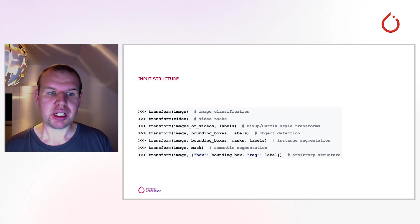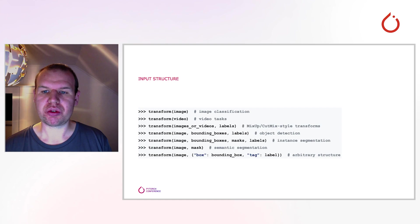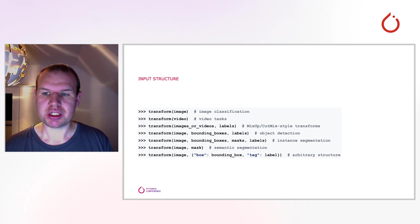On this slide, you see a few examples, but the comment on the last example is true. The input structure is actually arbitrary.